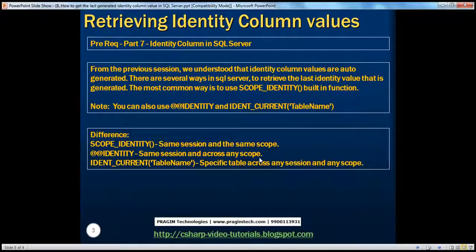If you haven't watched part 7 of this video series, I strongly encourage you to do so before continuing with this session.